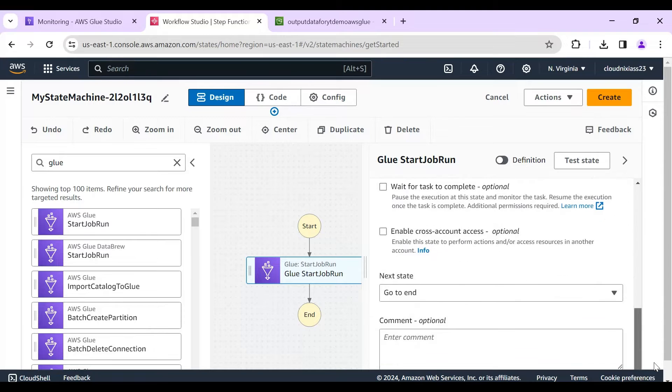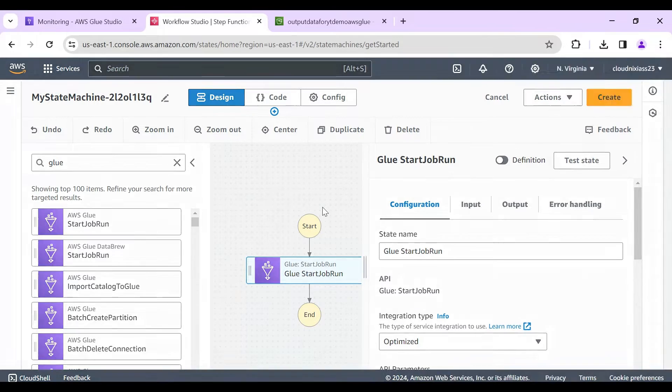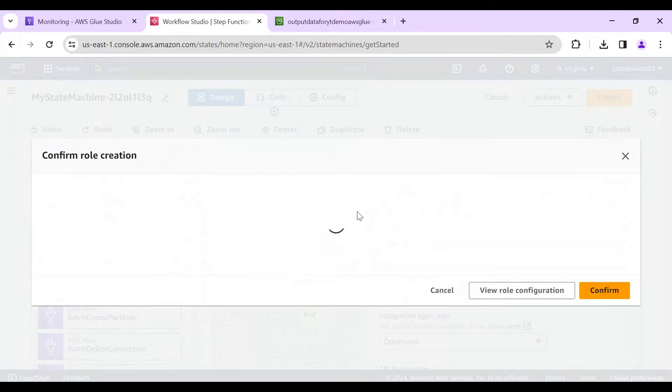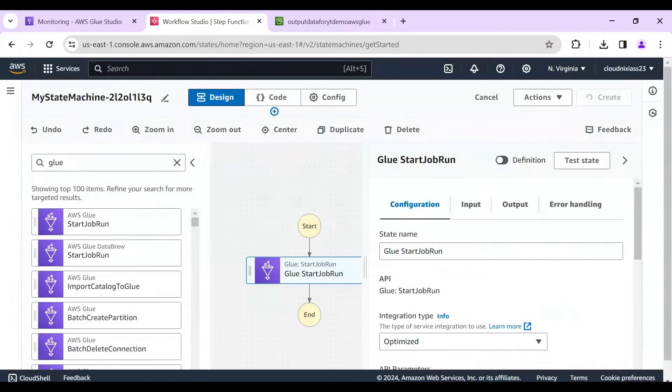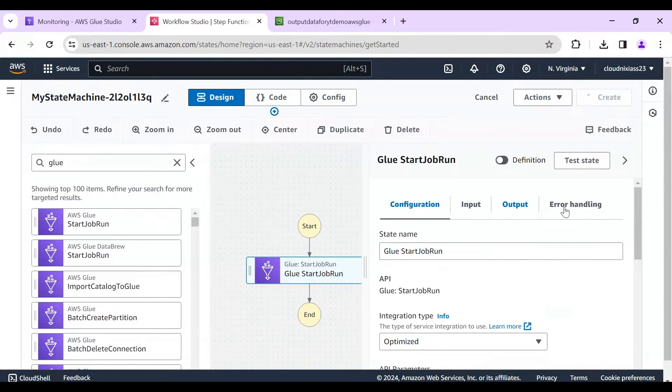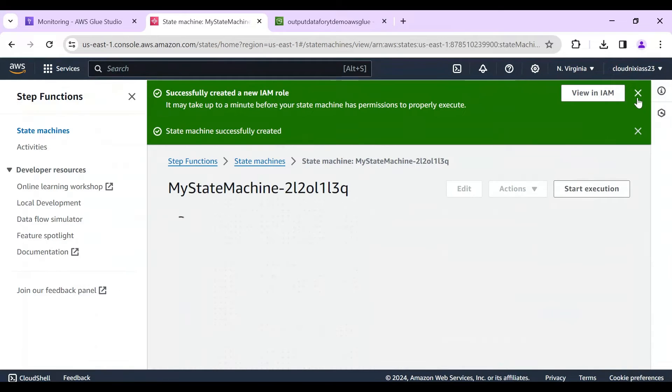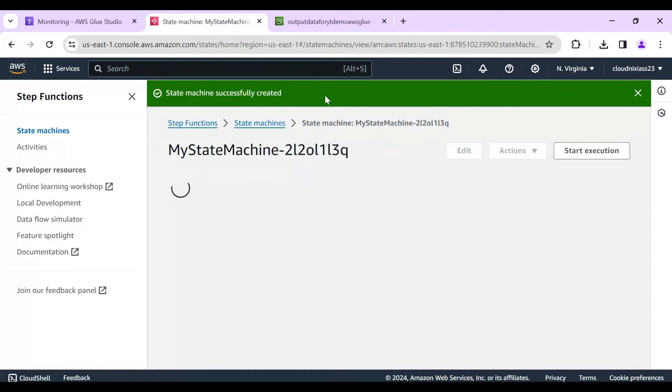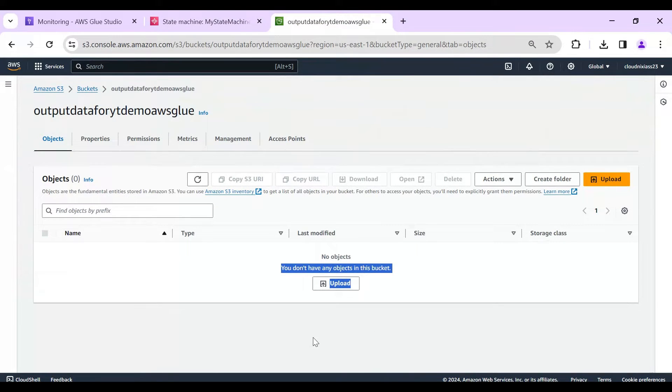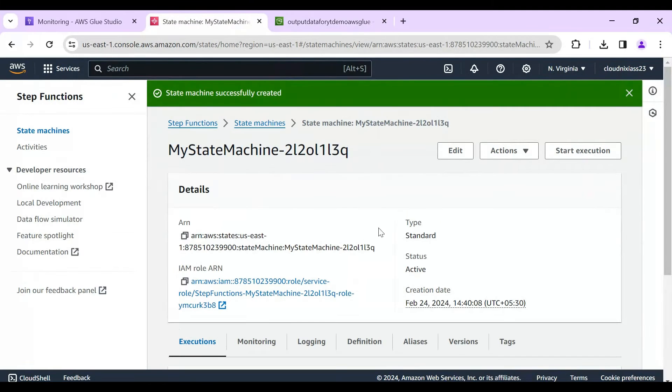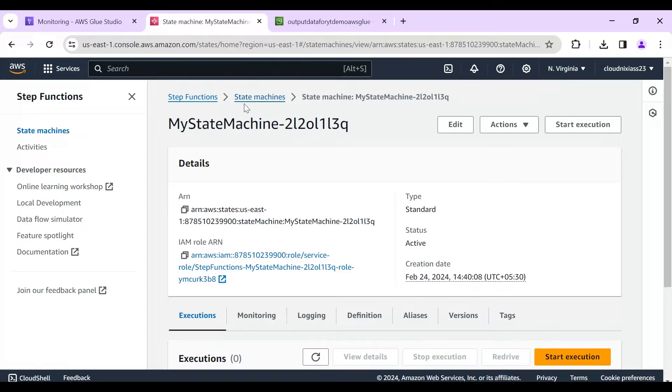Other than that, nothing is required. Just click on create. If you have more than one job then you can do and configure. So job got created and you can see in output folder nothing is there. And I'm going to run this step function. And in the designer you can see at the moment nothing is there, a state mechanism and all.